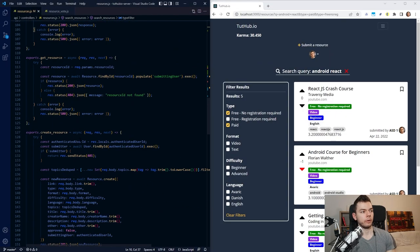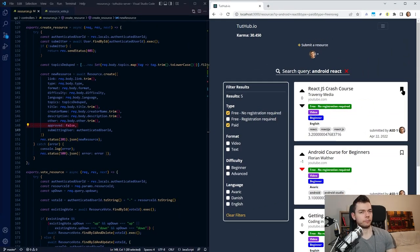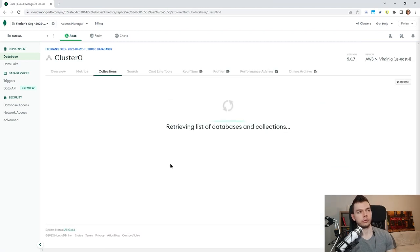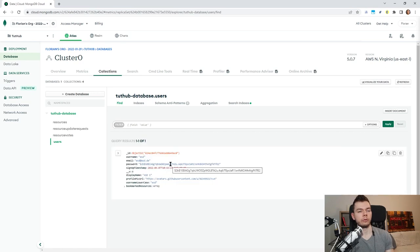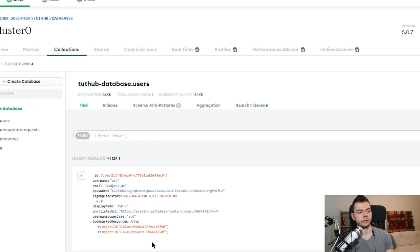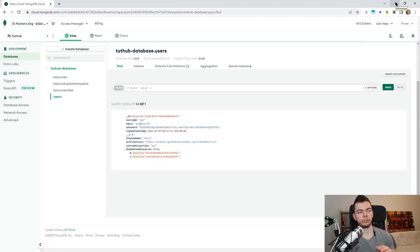Before submitted resources are visible on the website, they have to be approved first. When we create a new resource, 'approved' is set to false, and then someone has to check and approve them — again to avoid spam. We can also bookmark resources, and this is stored in an array in each user document. Here we have a one-to-many relationship — no user will bookmark billions of resources — so it's fine to store just the IDs of bookmarked resources in an array.